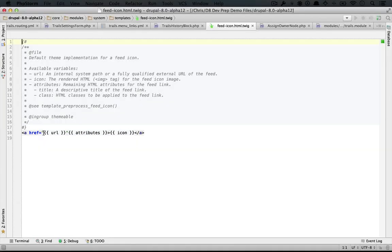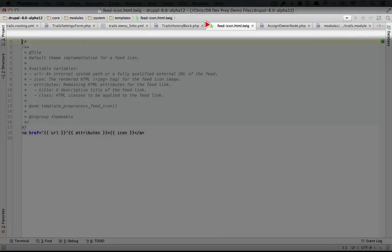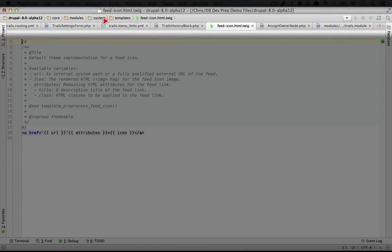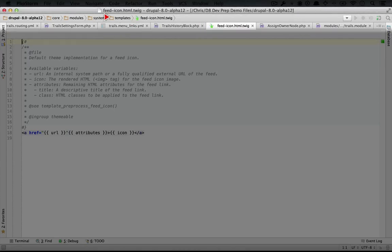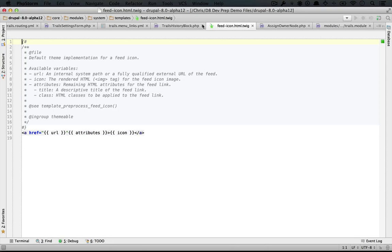Okay, so this seems like a good place to start. Now where is this located? So this is inside a templates folder inside of the system module. So I think what we're going to do is find this, copy it, and put it inside a templates folder in our trails module.